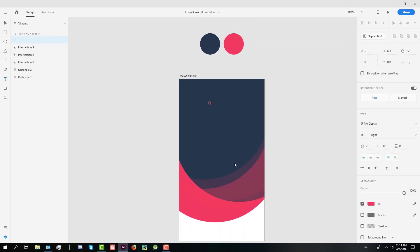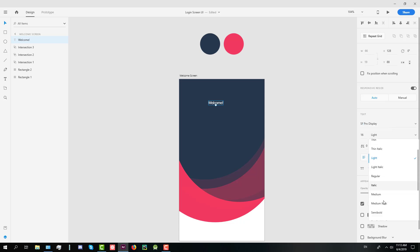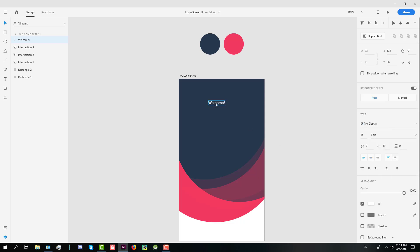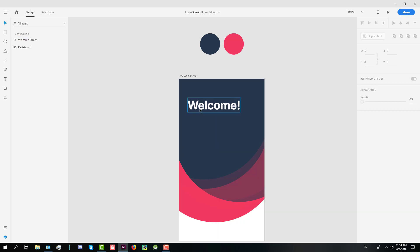Next we're going to create the text welcome. Its color should be white. The font should be SF Pro display bold and the size should be 50 or 51 exactly.